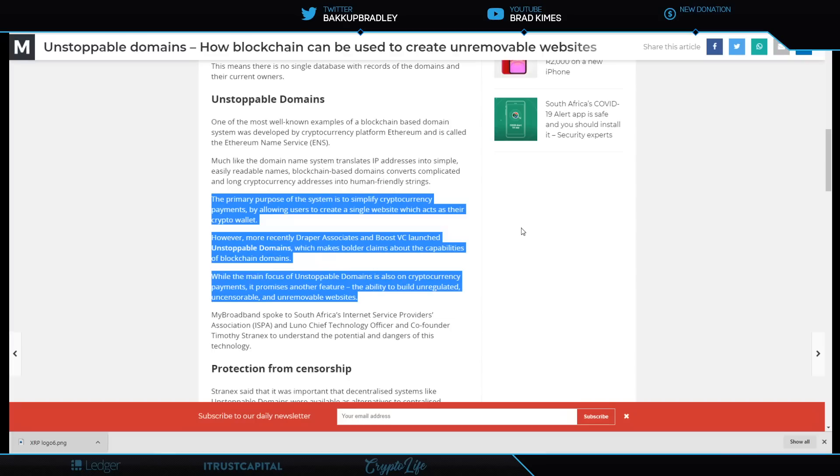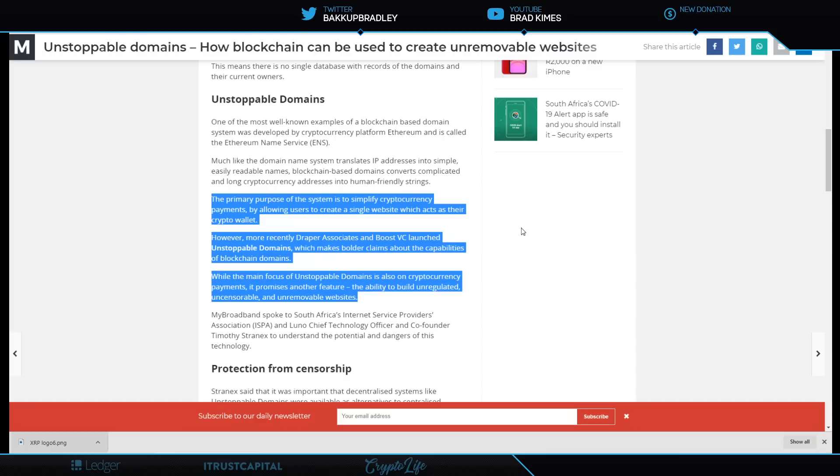Unstoppable Domains - how blockchain can be used to create unremovable websites. This really comes down to what Tim Draper had said. This really is like Freedom of Speech 2.0, freedom of speech for the digital world. The primary purpose of the system is to simplify cryptocurrency payments by allowing users to create a single website which acts as their crypto wallet.